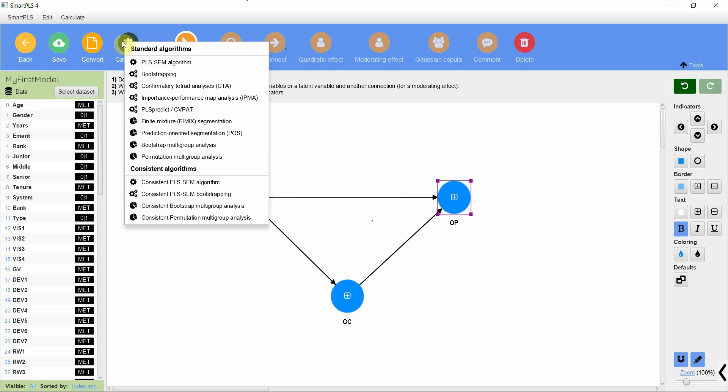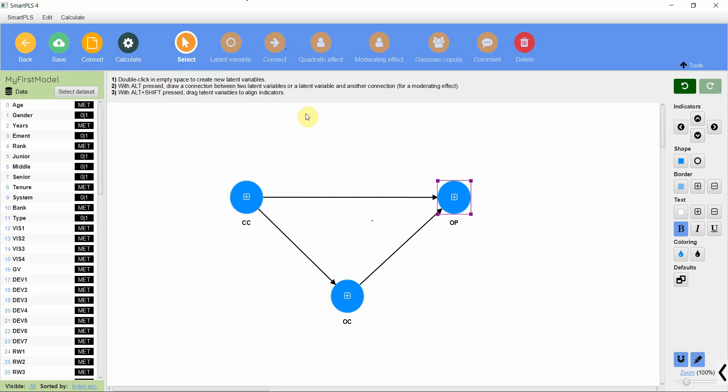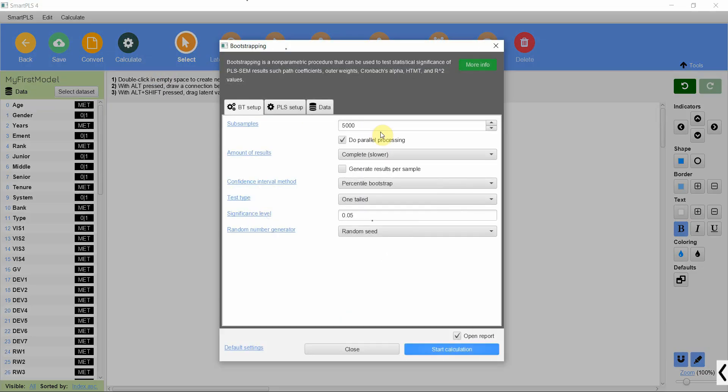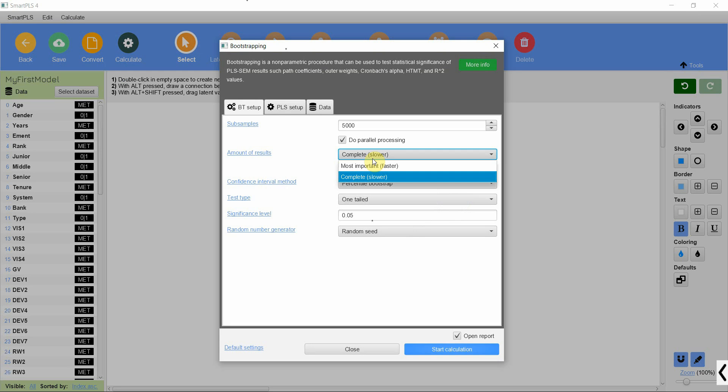So let's go to calculate, bootstrapping. Now normally 10,000 is recommended but for this video I'm just going to stick to 5,000. I just want quick results.